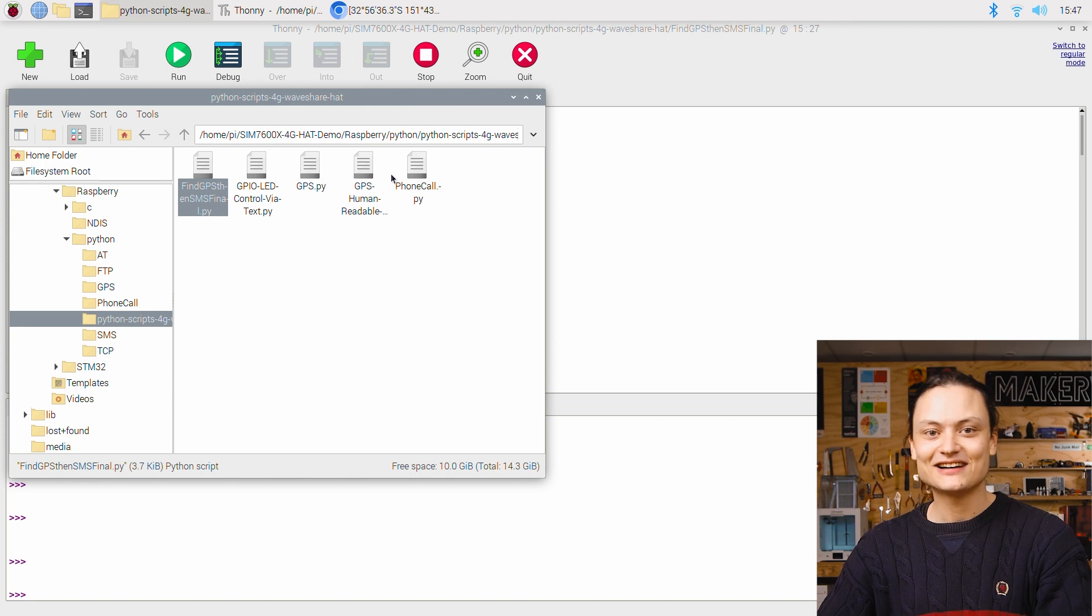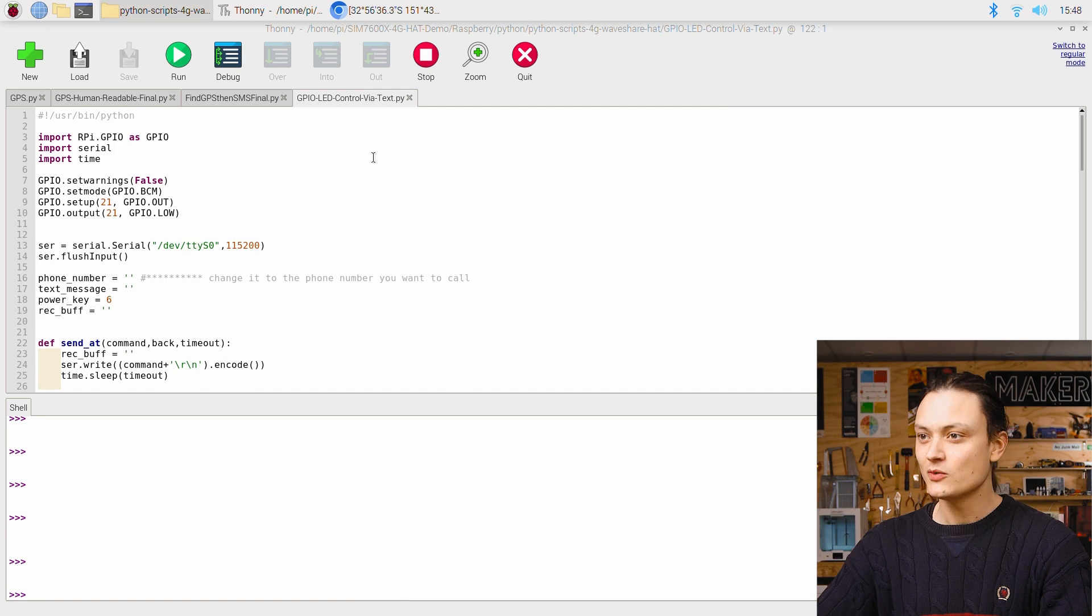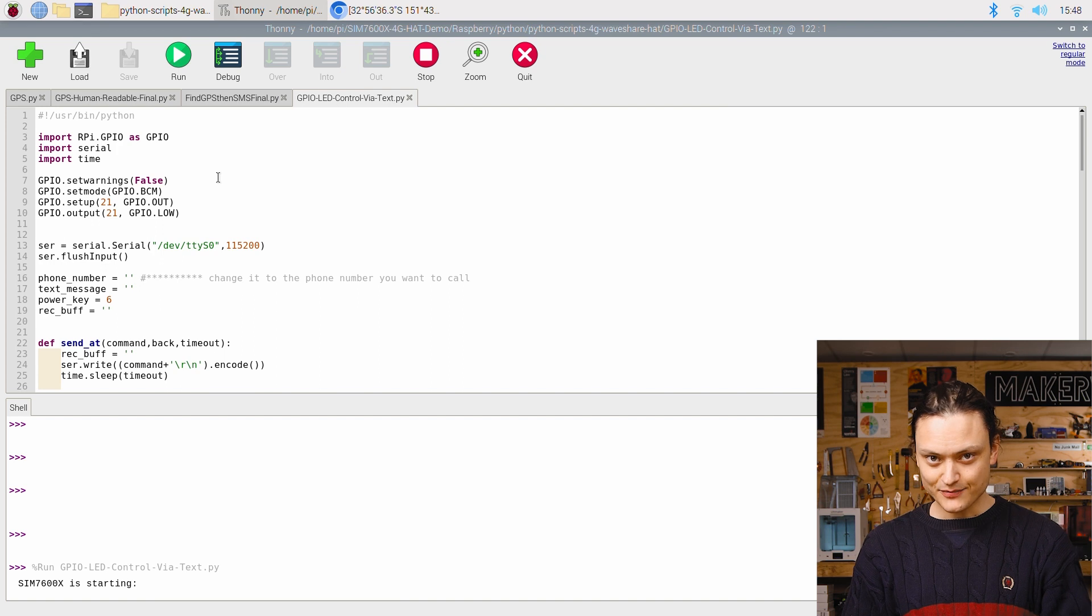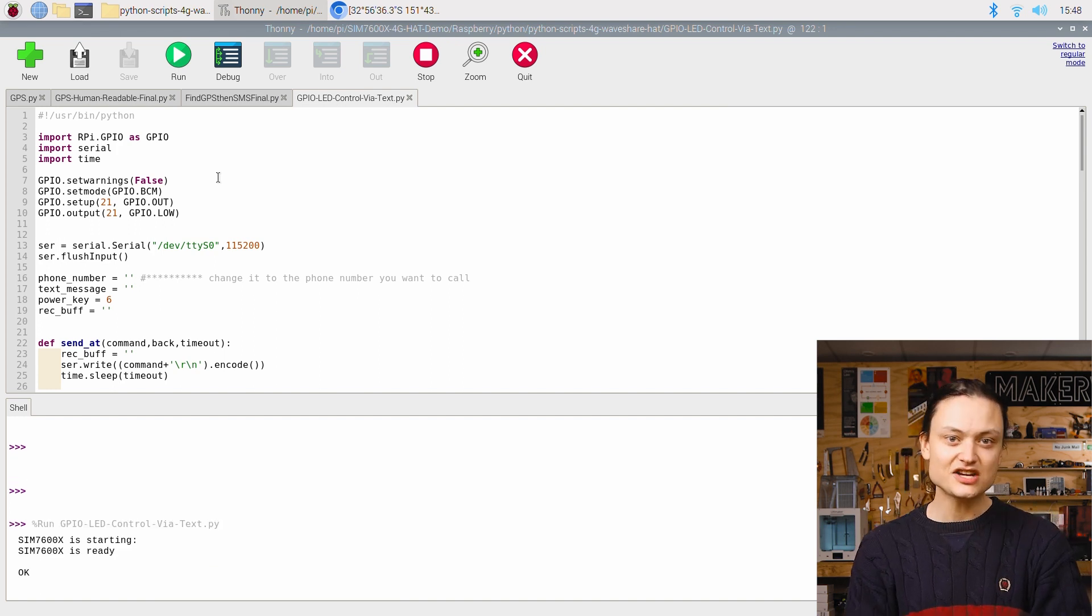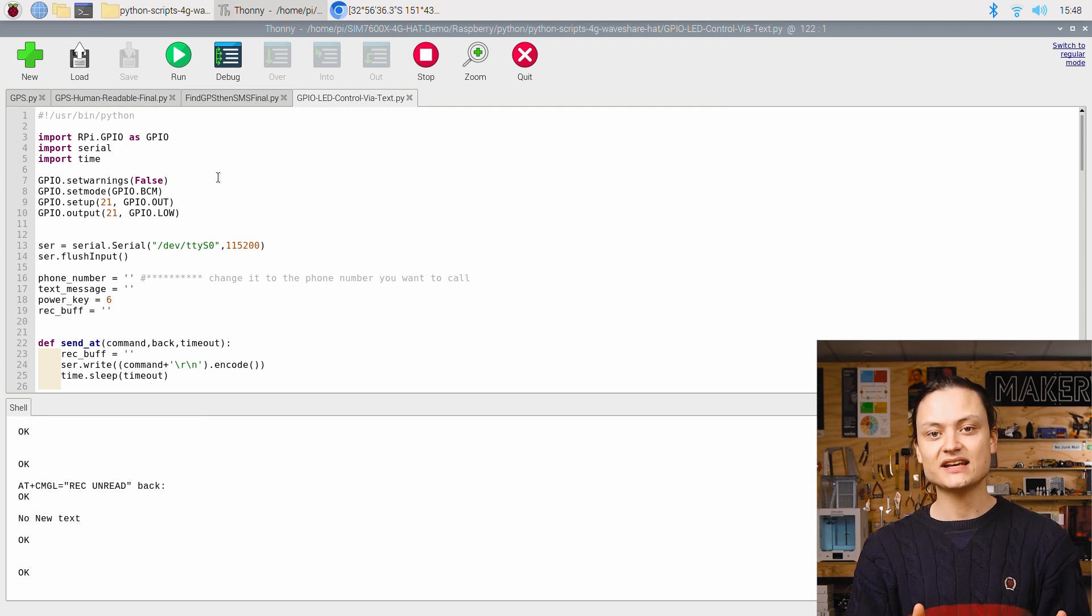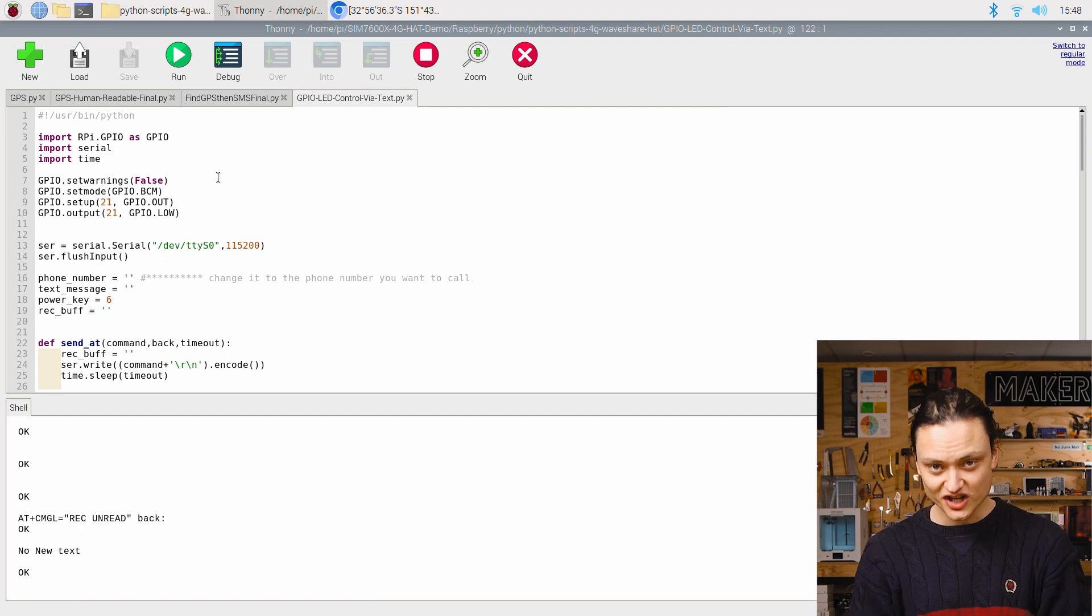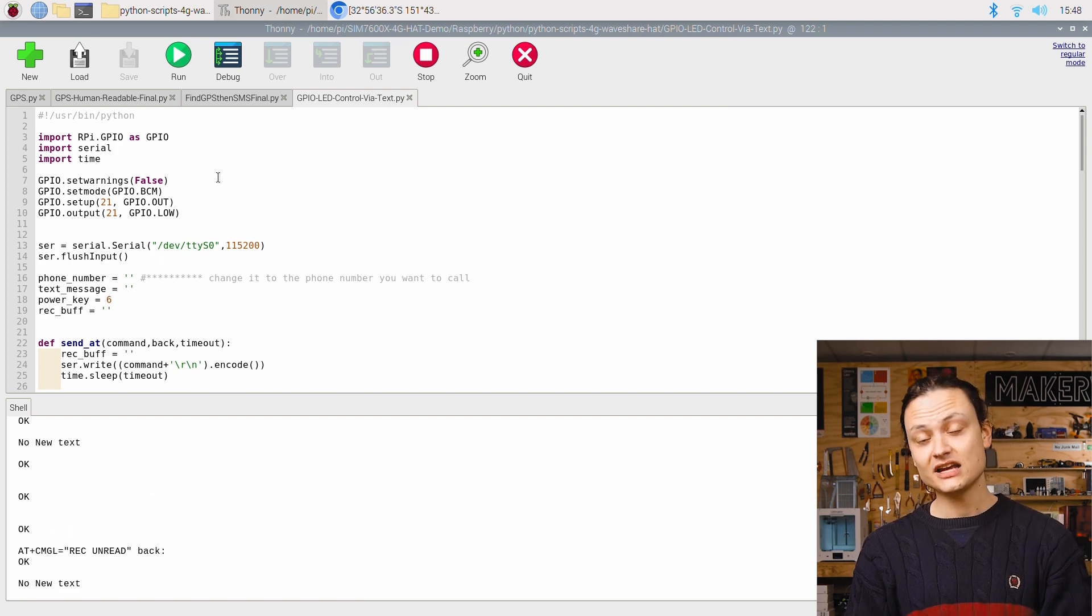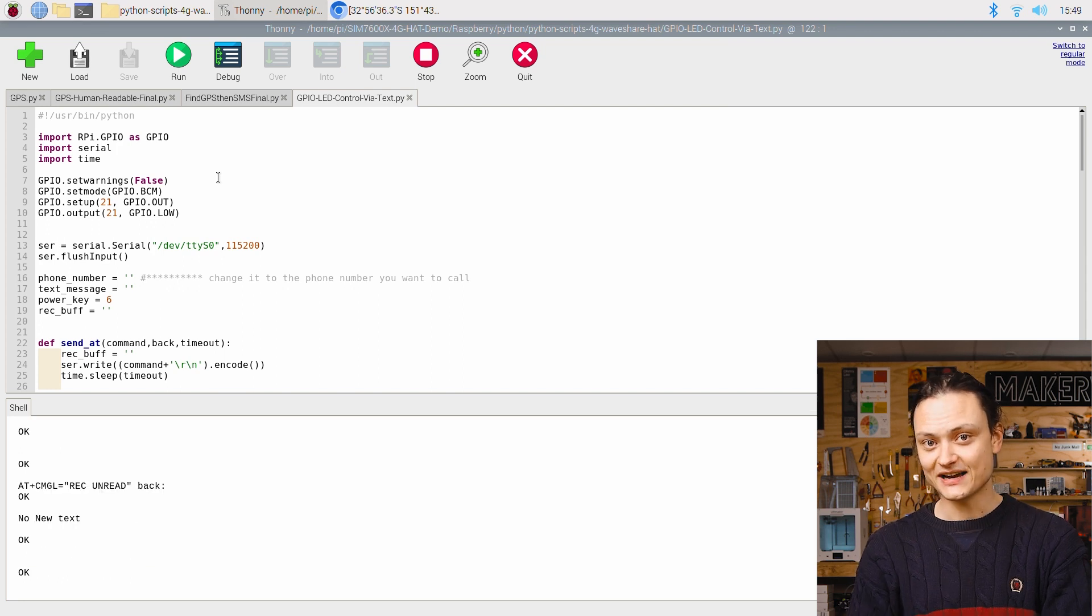Turning our attention now to the GPIO LED control via text.py script. We're going to open it up and we're going to run it. This is a combination of the demo SMS receive code and a simple LED turn on or off script. When run, this is going to constantly update each couple of seconds looking for new SMS messages. When it gets a new one, it's going to open it up, print all the details of the SMS message to the shell, and scan the contents for the keyword red. If it finds that keyword, the LED turns on briefly. So let's send it a message right now.